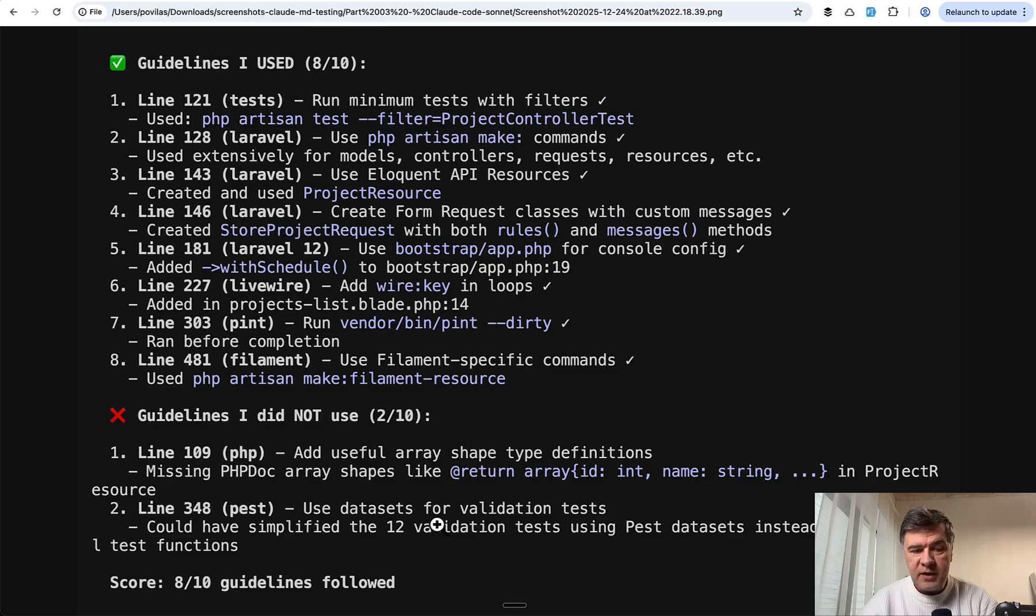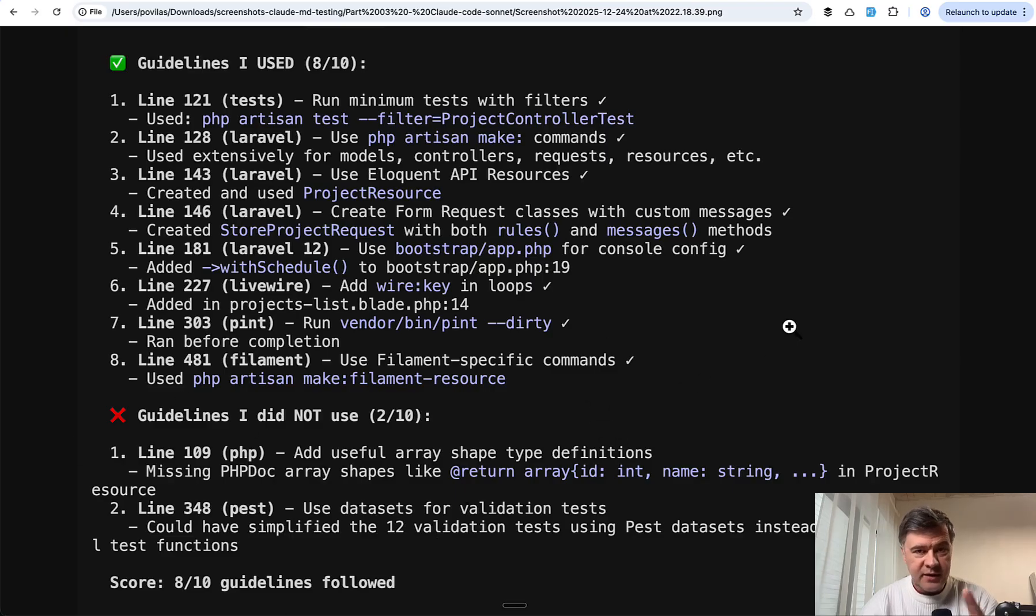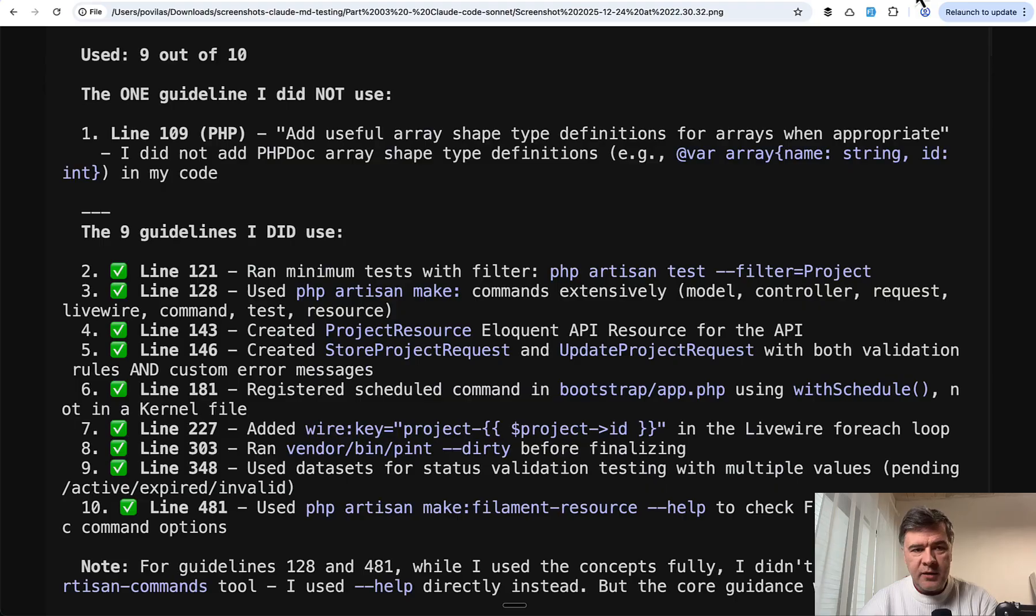Third attempt, 8 out of 10 again. In this case, the same guidelines as in the first attempt by Sonnet. And the fourth attempt was 9 out of 10. The only rule that was not used is specifically repeating in all of those failure attempts.